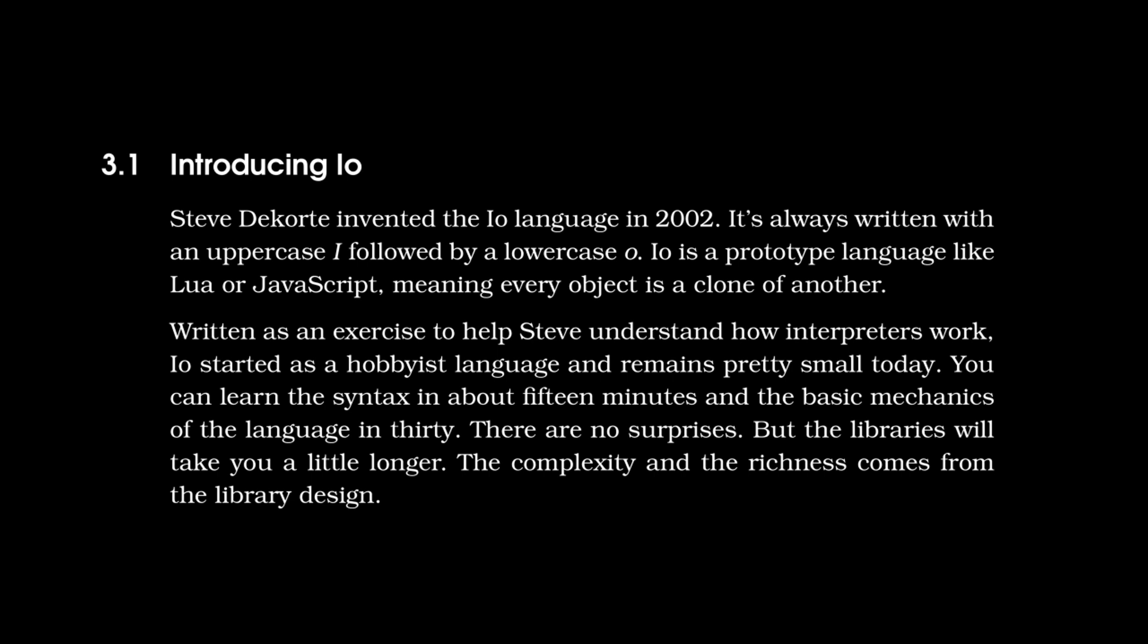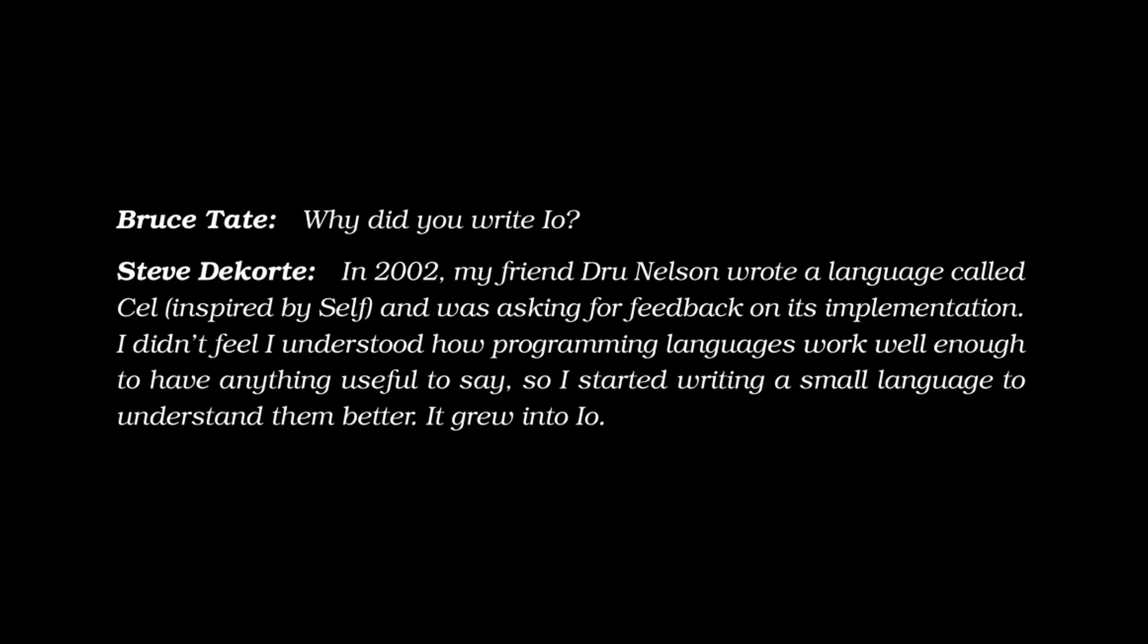And this ties into the interview that Bruce Tate does with Steve in the day one part of chapter three, where Bruce Tate asks, why did you write IO? And Steve answers, in 2002, my friend Drew Nelson wrote a language called Cell, inspired by self, and was asking for feedback on its implementation. I didn't feel I understood how programming languages work well enough to have anything useful to say. So I started writing a small language to understand them better. It grew into IO.